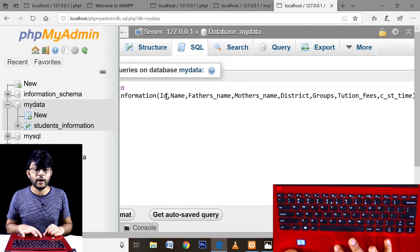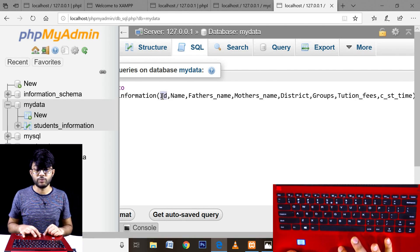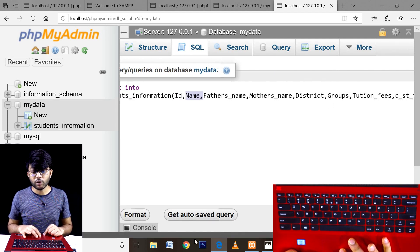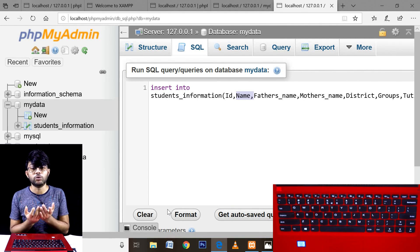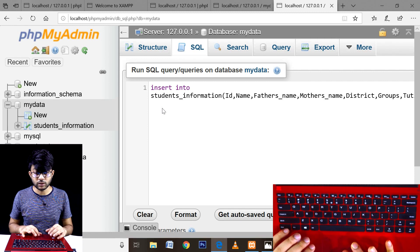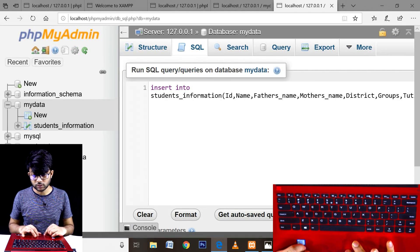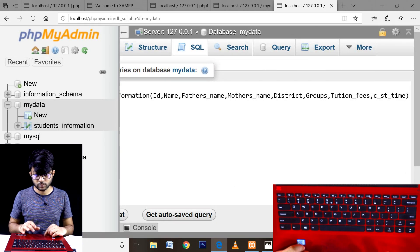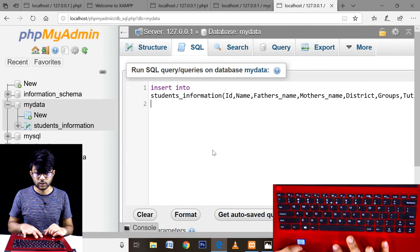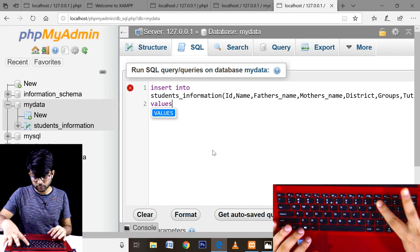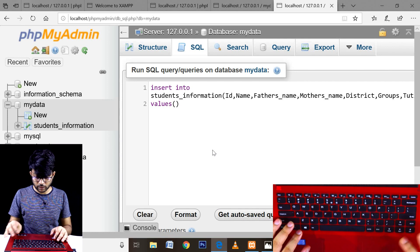I can have an underscore class start time, parenthesis, close column. So the order is: first ID insert, then name insert, then father's name, mother's name, district — below that, what to insert. Values go here — VALUES. After coming here, then the VALUES keyword. Values: V-A-L-U-E-S, values — insert with VALUES.